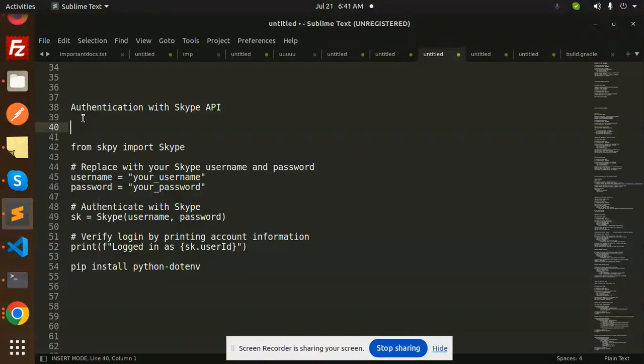For that reason, I need to use Skype automation. So in this series, I'm going to teach you authentication with Skype, how to send messages to a particular ID or chat ID, list of chats, and how to get and receive messages.